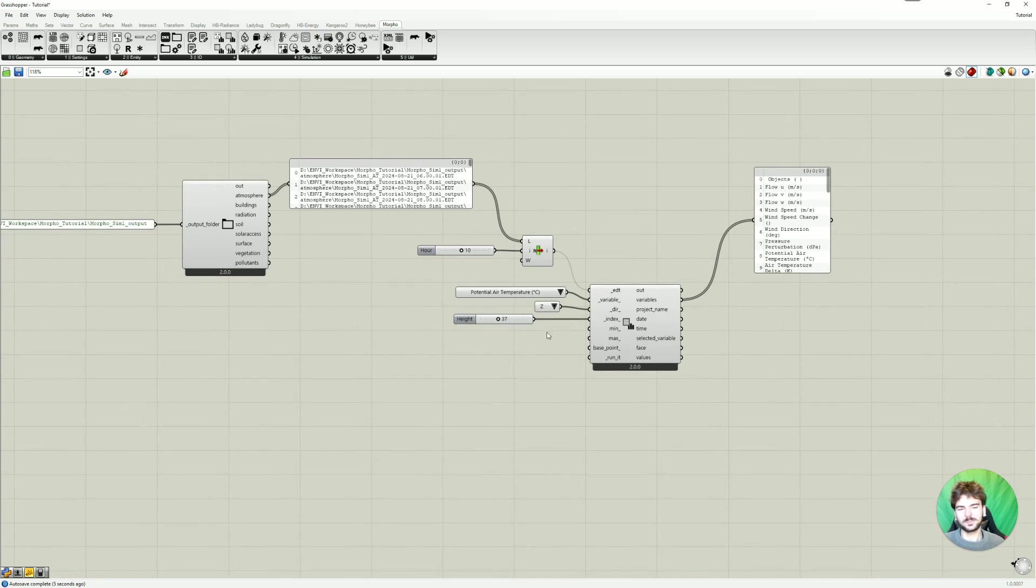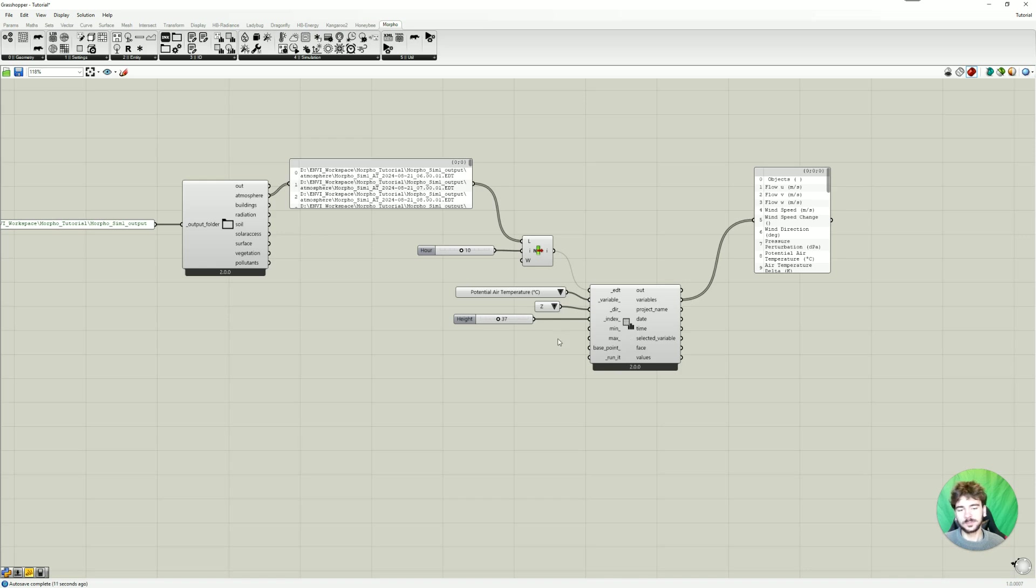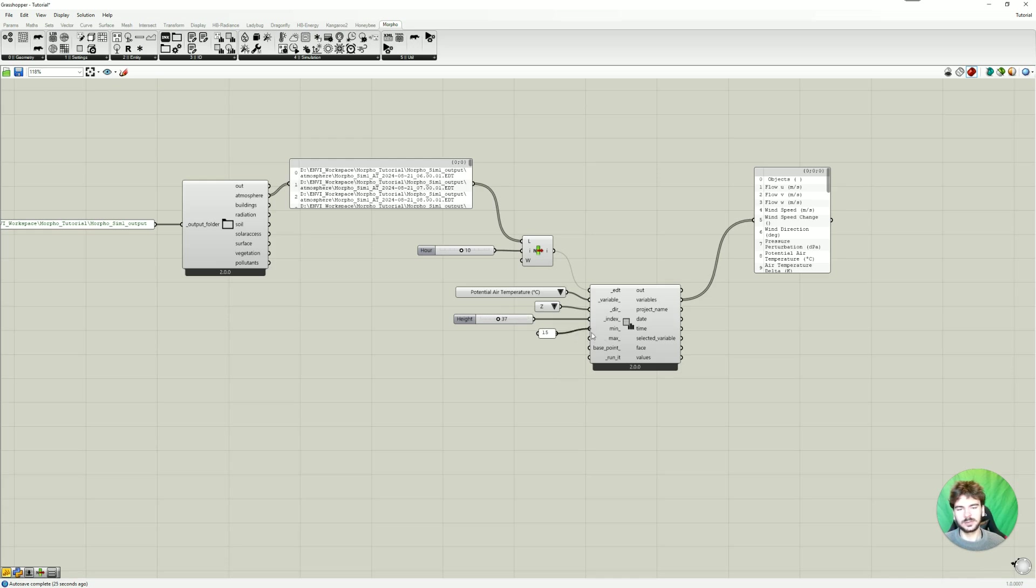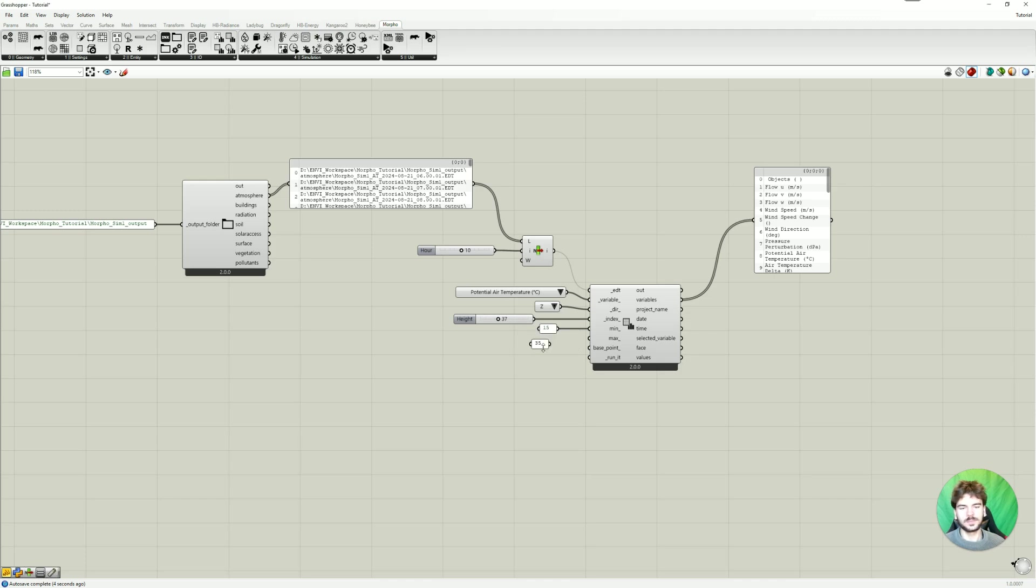Then for min and max, here you enter basically the values you want to look at, but at first I just would enter the expected values you might gonna see. So for temperature I'm just gonna do 15 degrees Celsius for min and 35 for max. Then we can of course change that later.